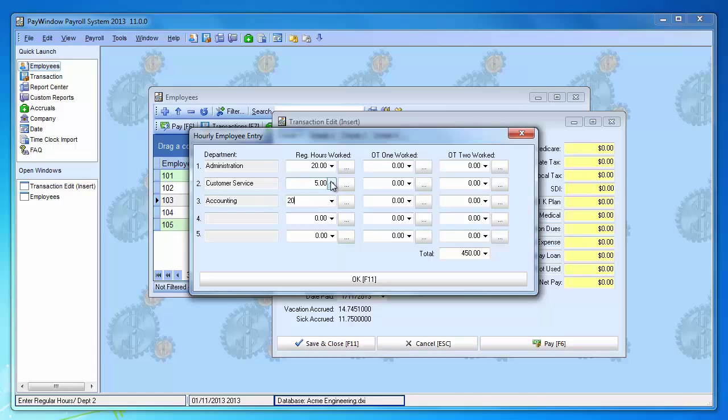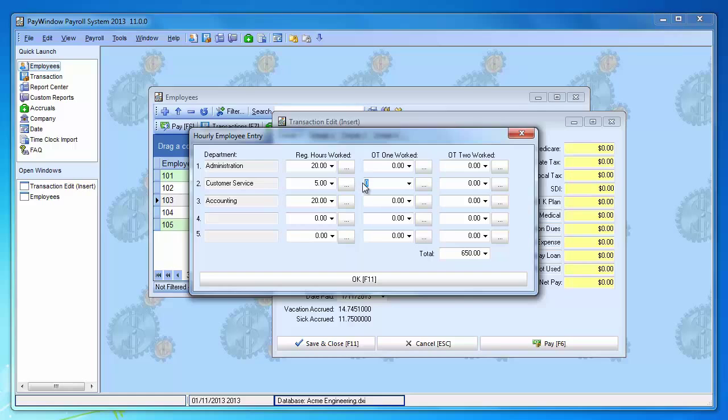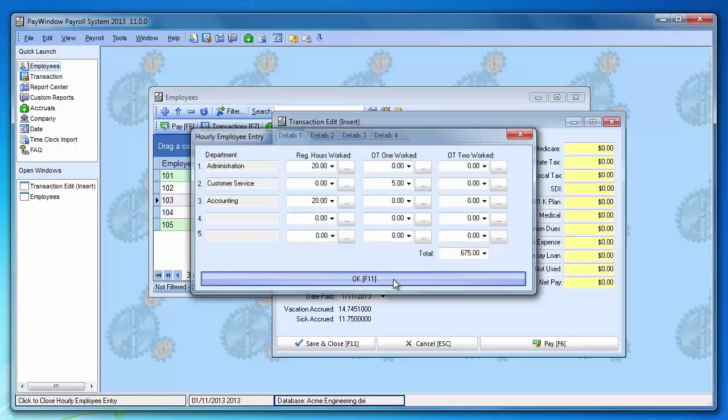Okay, this is going to put one of these in overtime though. So I'm going to move him into overtime 1 for the customer service and take it back out of here. And then we just click OK.